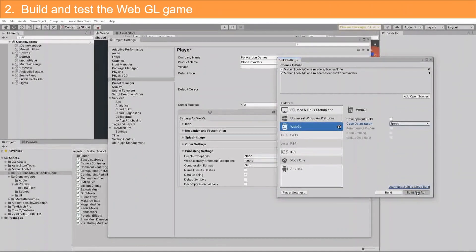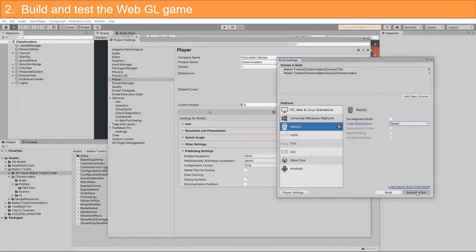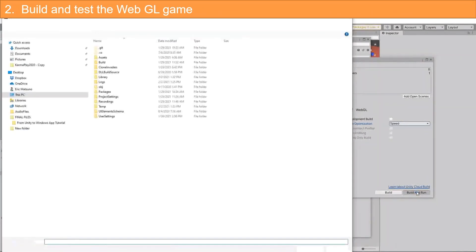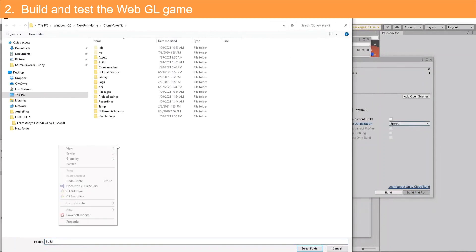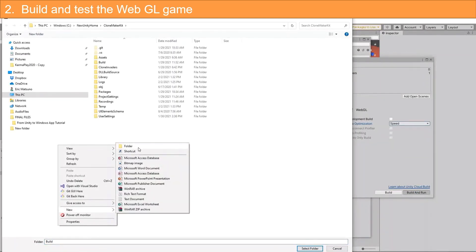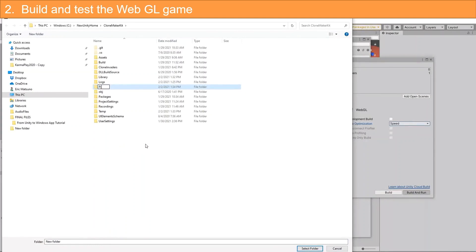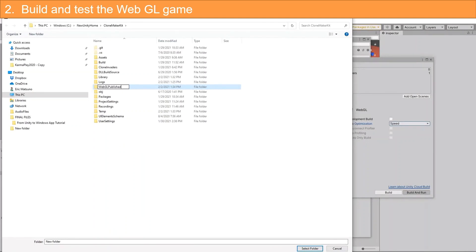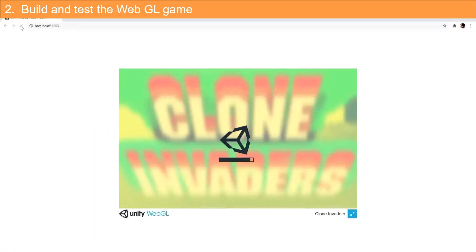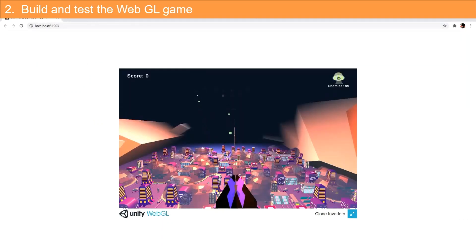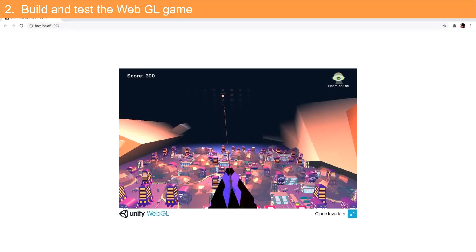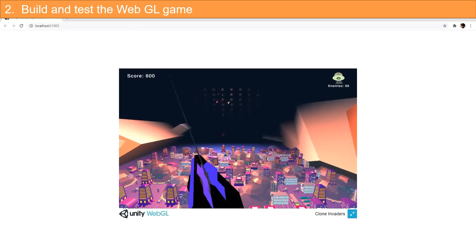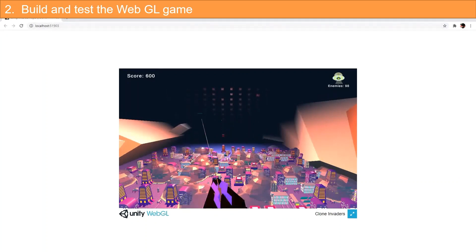Now we are ready to build the WebGL project. Select Build and Run. Select it and press the select folder button to start the build process. After a few minutes your web browser should automatically open to the WebGL game. We tested this version and it's ready for the next step.